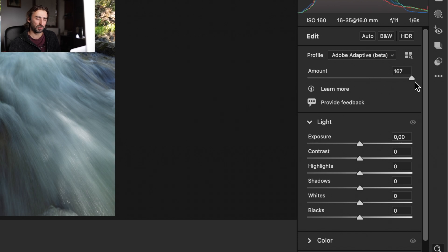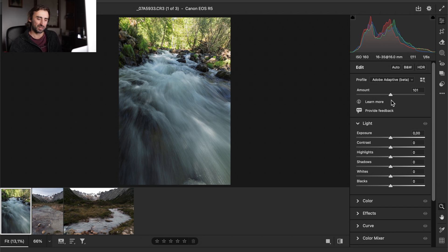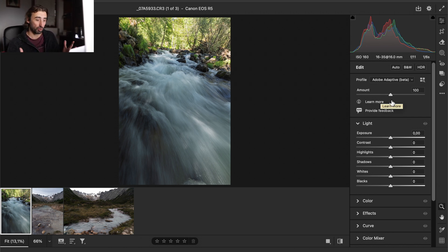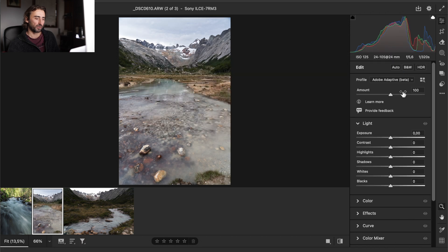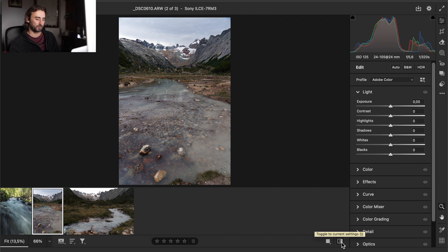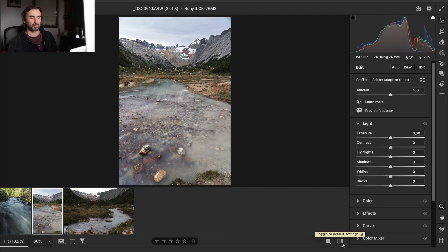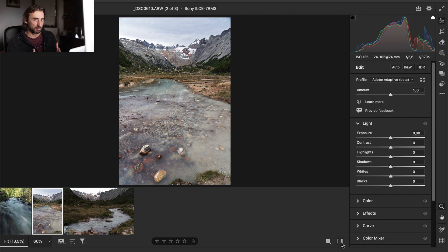It also changes the color a little bit. I believe we get a more HDR-looking image than before using this new profile. As with all profiles, you have an amount slider — you can increase or decrease it. By default it is set to 100, but you can set it to your own preference.